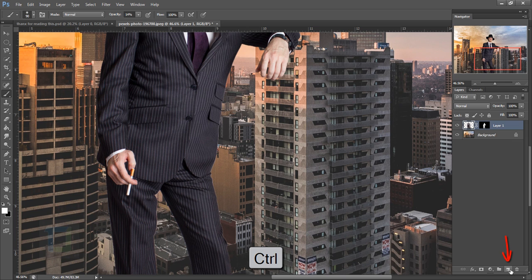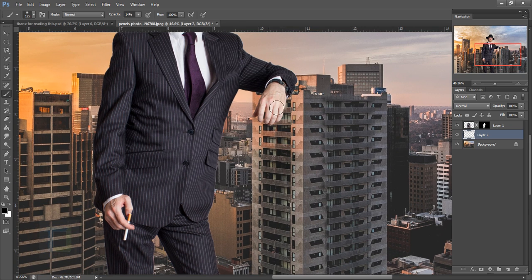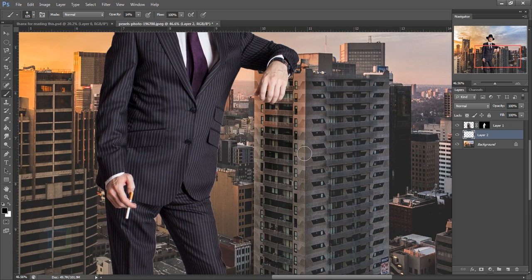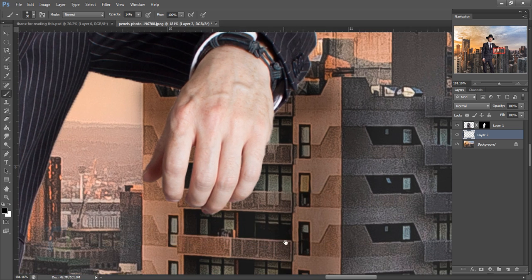Hold Ctrl and click the new layer icon to create a layer underneath the model. Make the brush a little bigger and paint on the building. That was the wrong color — let's switch to black and do the painting. When you get close to the hand, do a couple more strokes and make the shadows noticeably darker compared to the lower part.